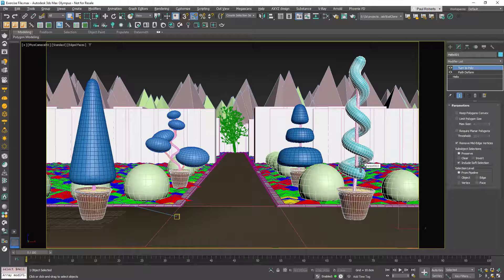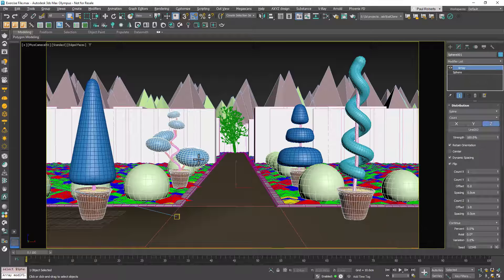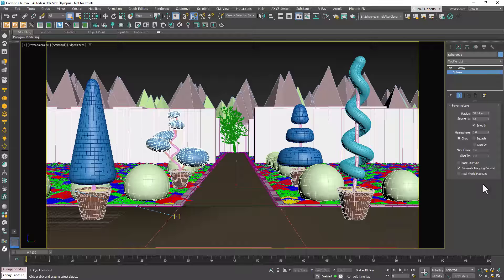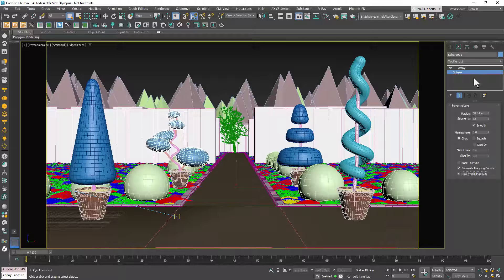Before you proceed, it's crucial to check the object's mapping coordinates. If your geometry is based on a primitive, just enable Generate Mapping Coordinates and Real World Map Size.